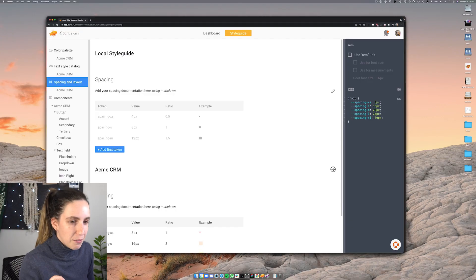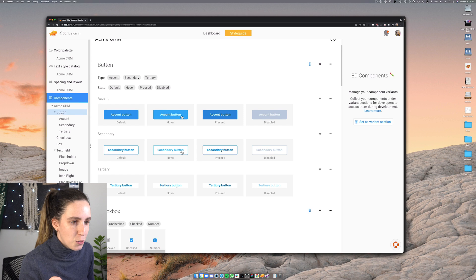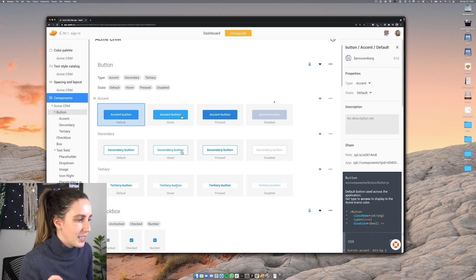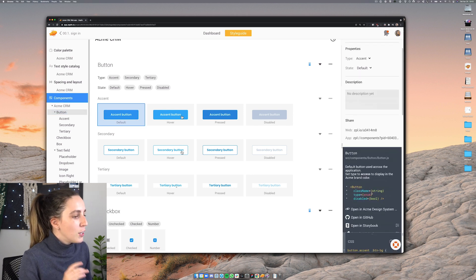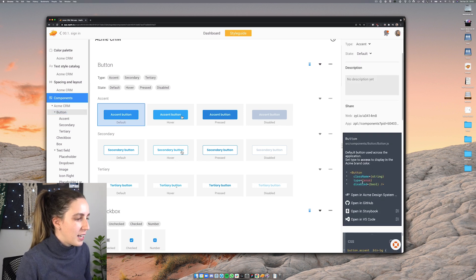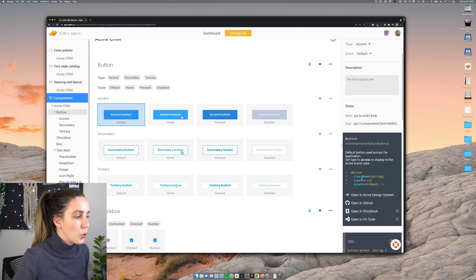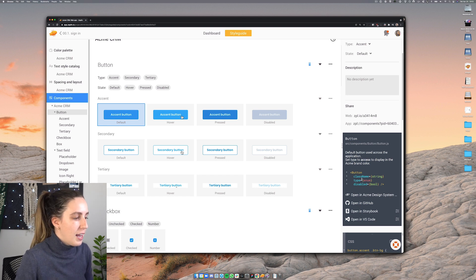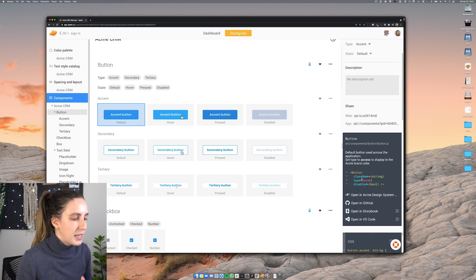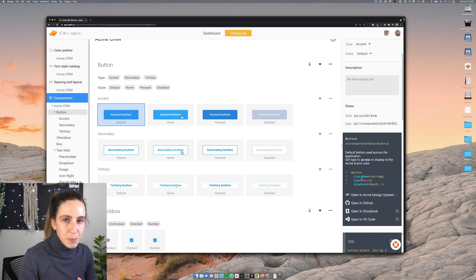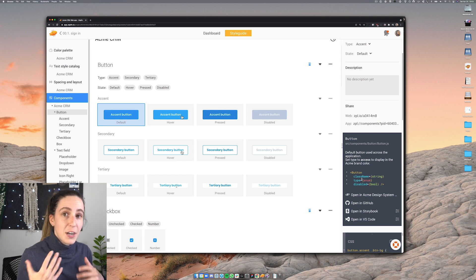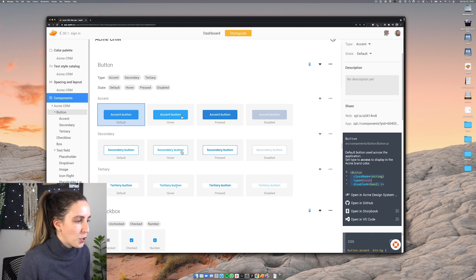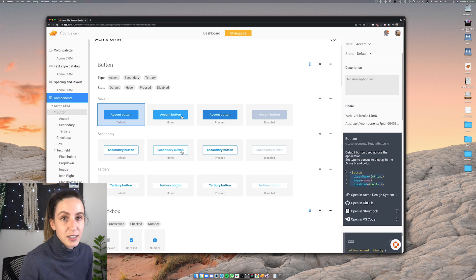We can connect our design components to the components in the code base. For example if I go back to our button component and select it here you'll see down here the code properties for this particular component and now this means that whenever engineering needs to implement this component into a screen they don't need to create this component from scratch they can come here and use the code that has been classified here in Zeppelin.